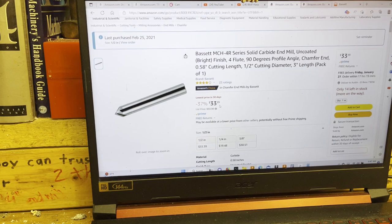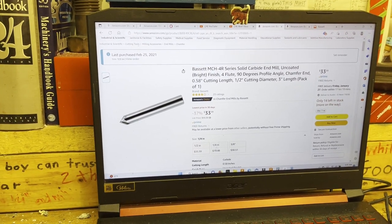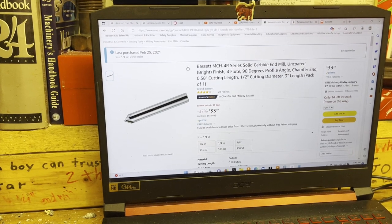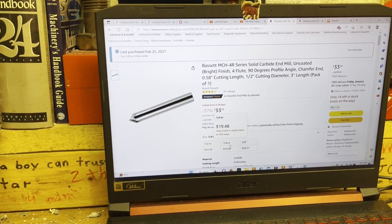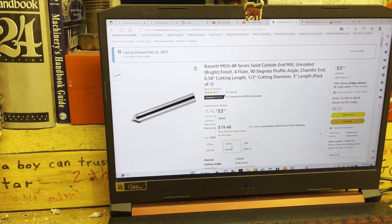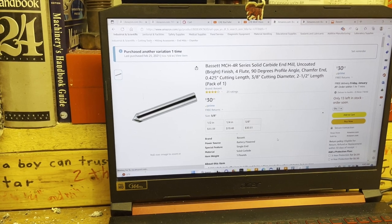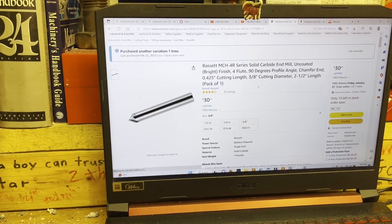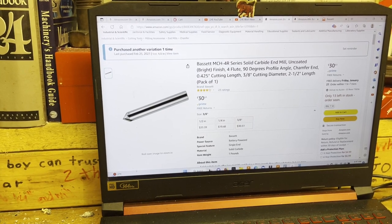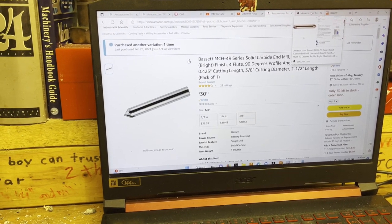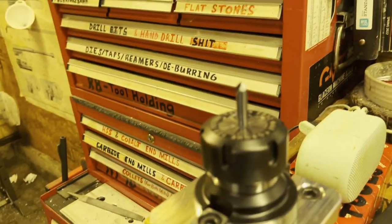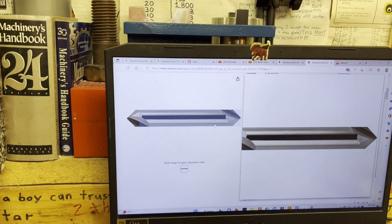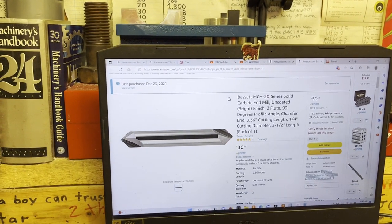Here on this particular page for Bassett, you can see that you can get one in four flute, 90 degrees, and half inch, quarter inch for a little cheaper, and then they got three eighths as well right there. So once I got more into working with aluminum, I wanted to get a chamfering tool that was two flute, and I had discovered this, which is the one you see right there. This double-ended two flute solid carbide from Bassett was also available on Amazon.